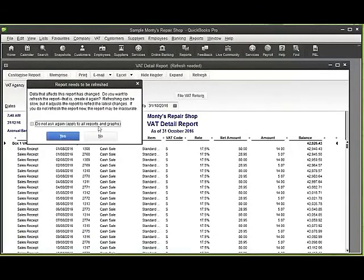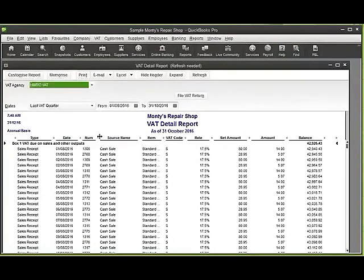If I click OK on there, then we've completed the VAT filing. Close that down.